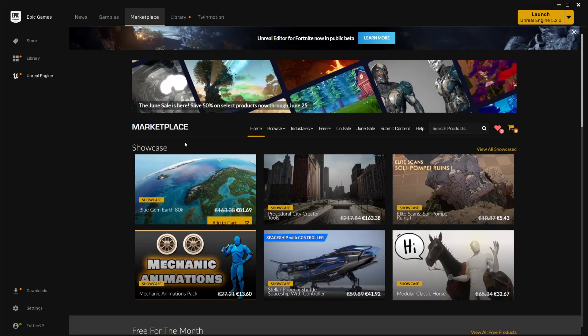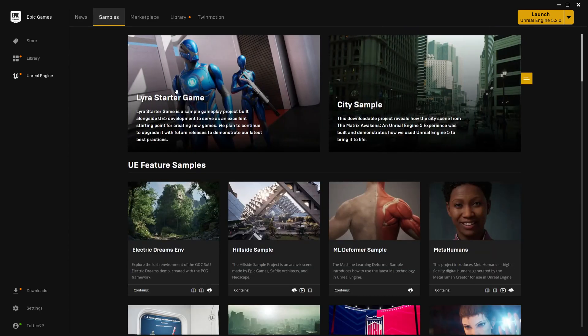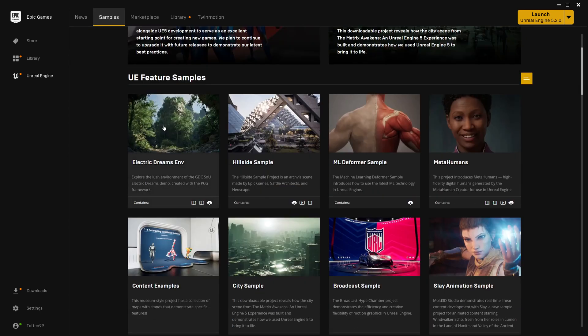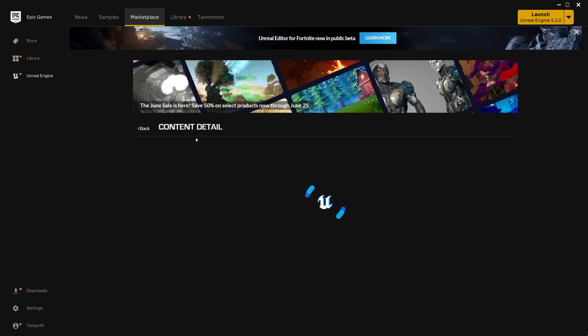So I started with creating the Unreal project from the Epic Games Launcher. It was about 50 gigabytes, which was quite large.